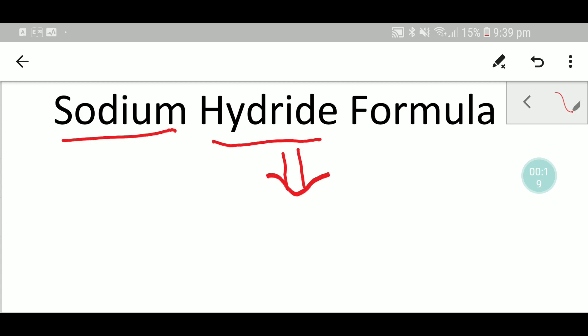Let me introduce you with hydride ion. When hydrogen will take one more electron, then it will be negative.